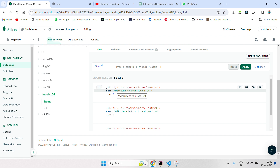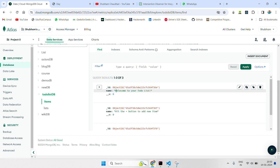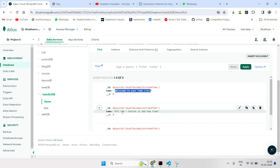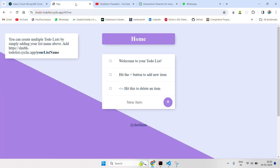In the items collection, we have stored three records: 'Welcome to your to-do list', 'Hit the plus button', and 'Hit this to delete an item'. So it renders and appears here in the UI.